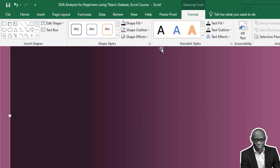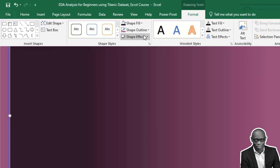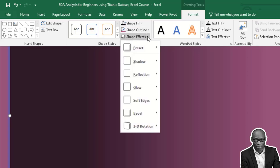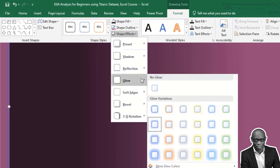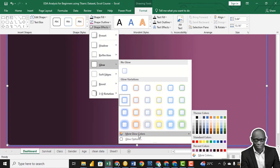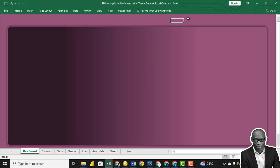We also need to give it a glow effect. Put the glow effect, but change its color to a dark blue effect, so it comes out nicely. This is our background.